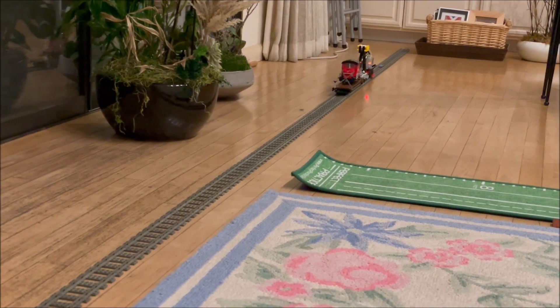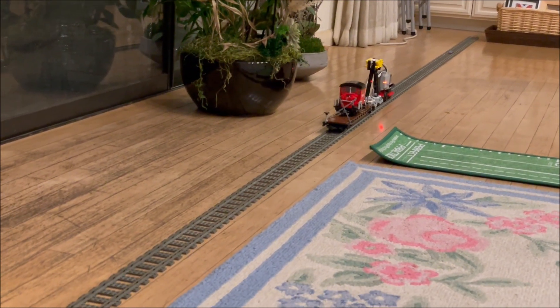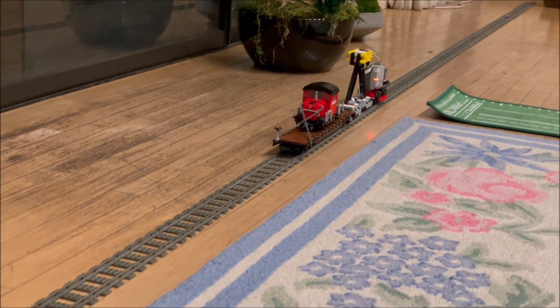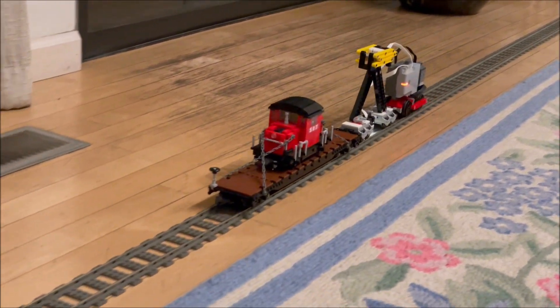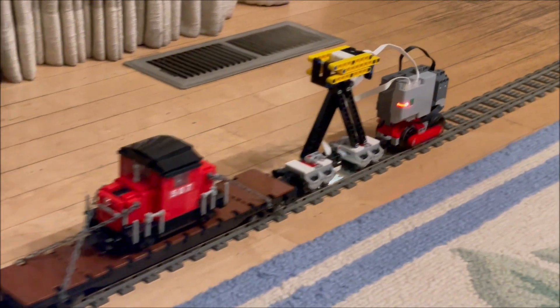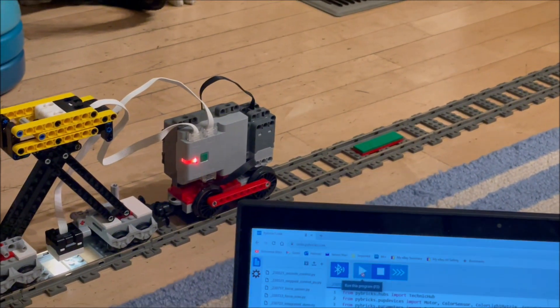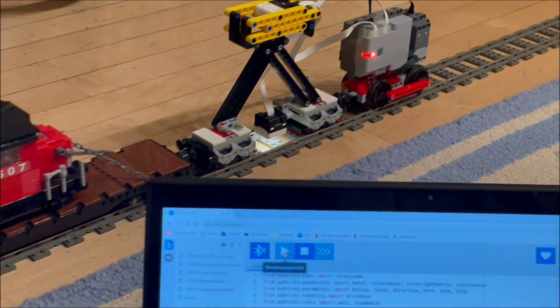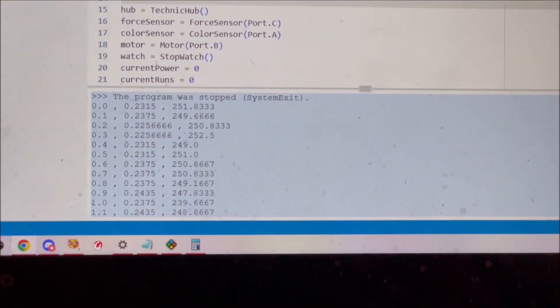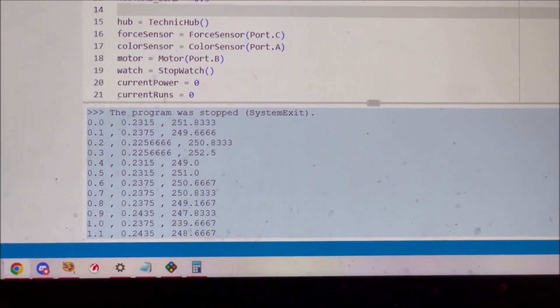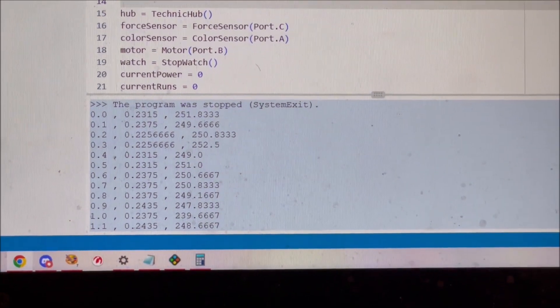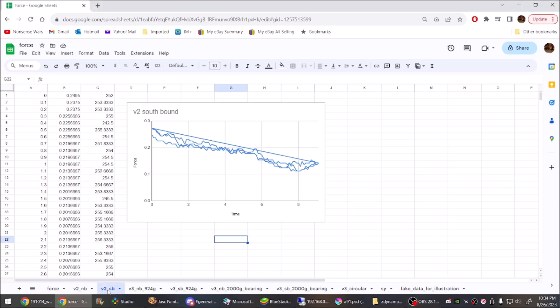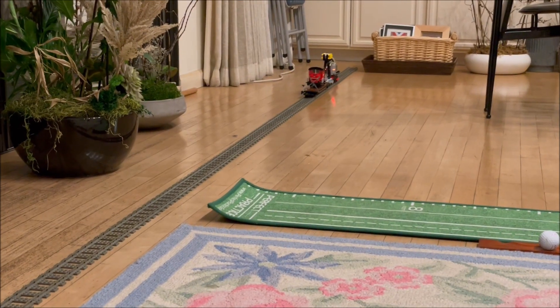At the end of each run, the dynamometer would return and reset itself, and then repeat the entire process three times, ultimately generating three sets of force versus time series, which we could again plot with Google Sheets. The long straight lines connect the end of one run with the beginning of the next, because Sheets interprets the data as one series.